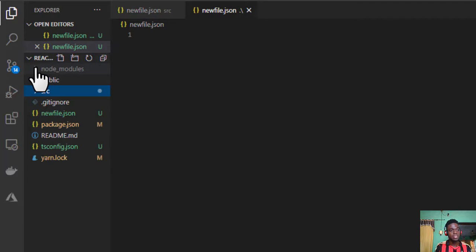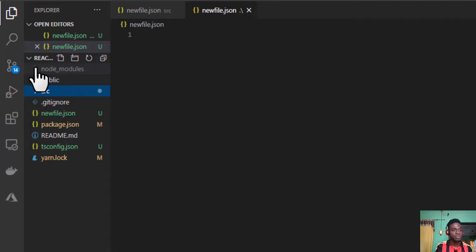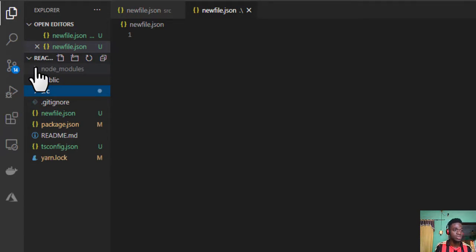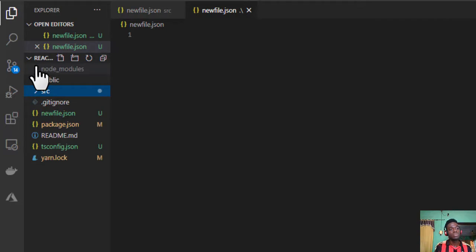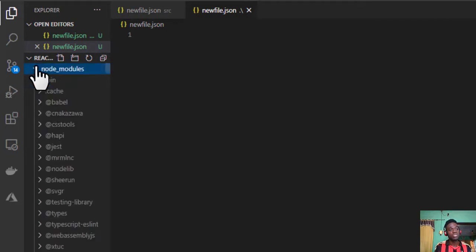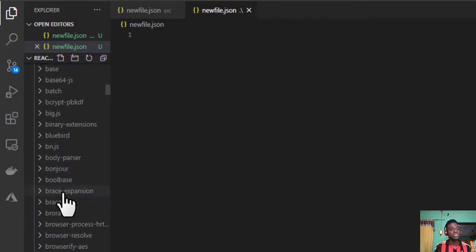It becomes quite difficult and inconvenient. So let me just show you an example by opening my node_modules. Let's say I have a workspace that's as complex as this.